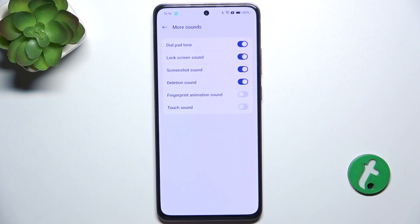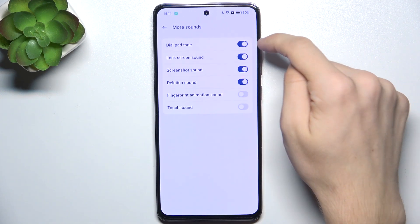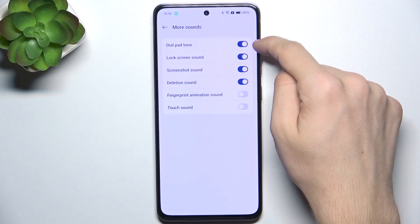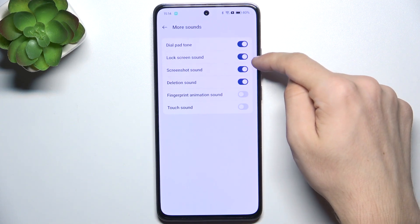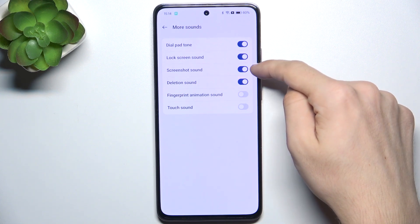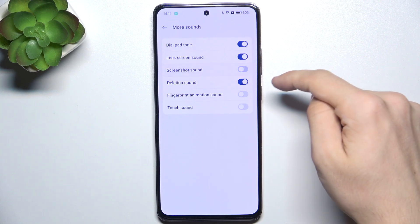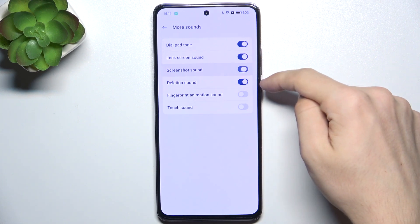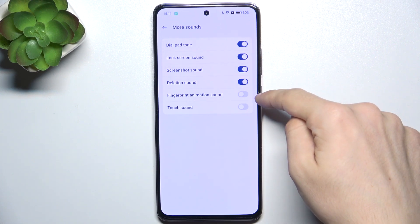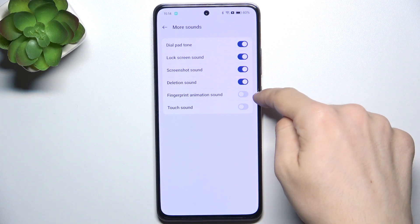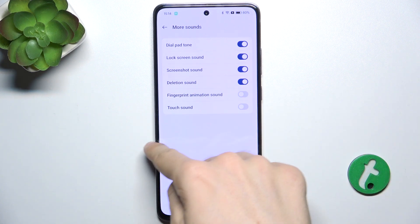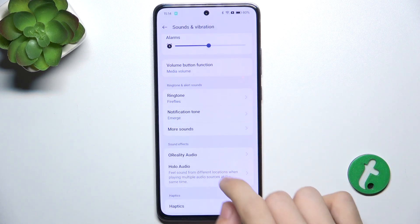Click on More Sounds and you can enable or disable dial pad tone, lock screen sound, screenshot sound, deletion sound, fingerprint animation sound, and touch sound.